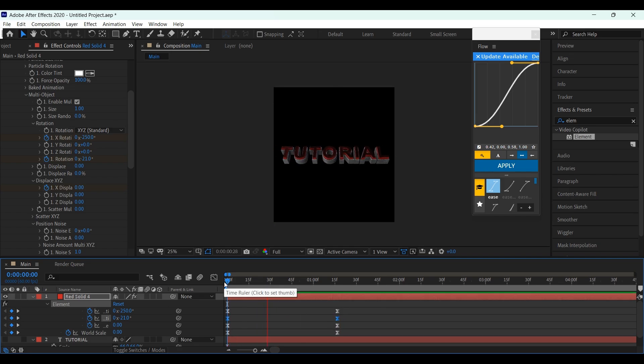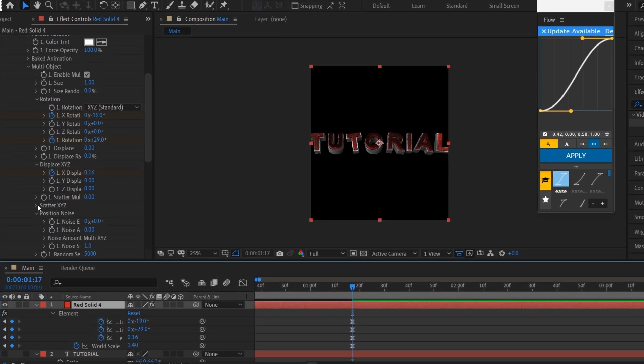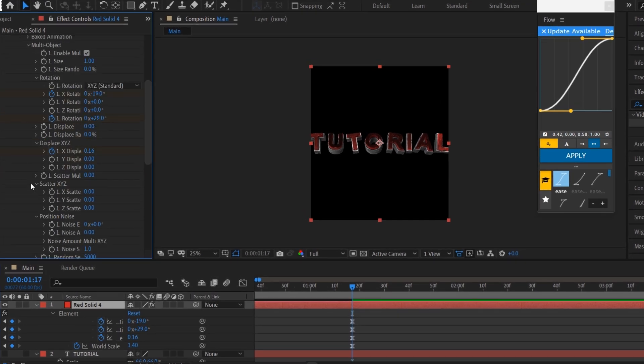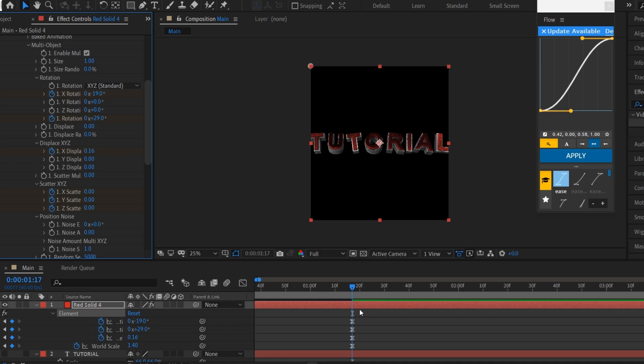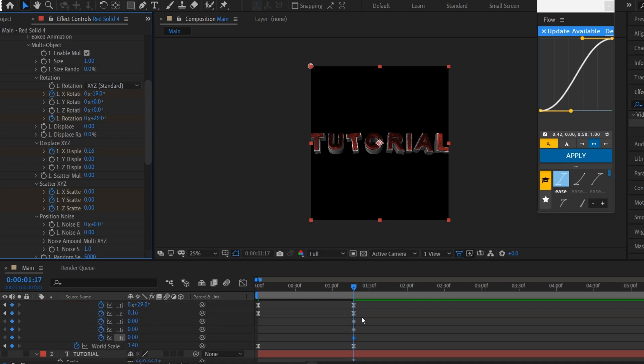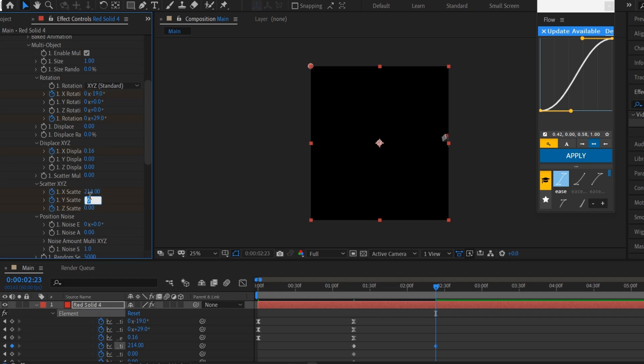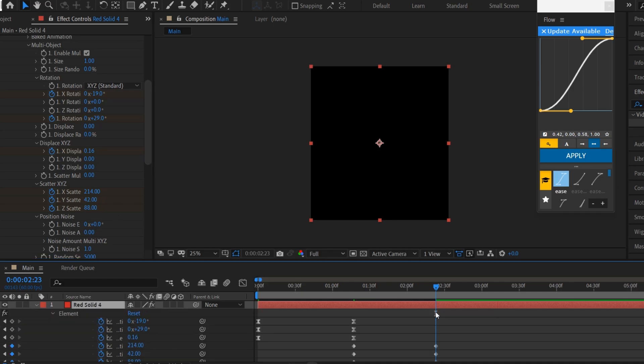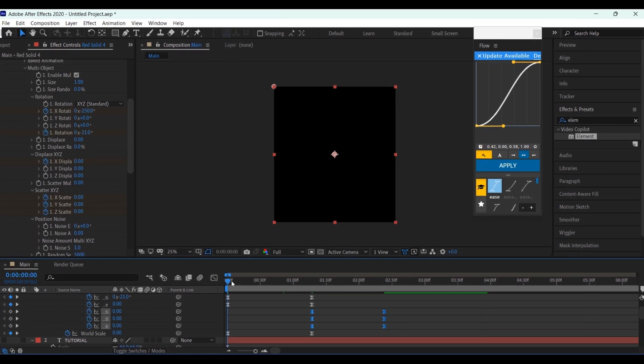Now to make the text explode, go to Scatter X or Z, and set keyframes for all these three, and copy what I'm doing here. Easy ease all the keyframes, and copy my graph.